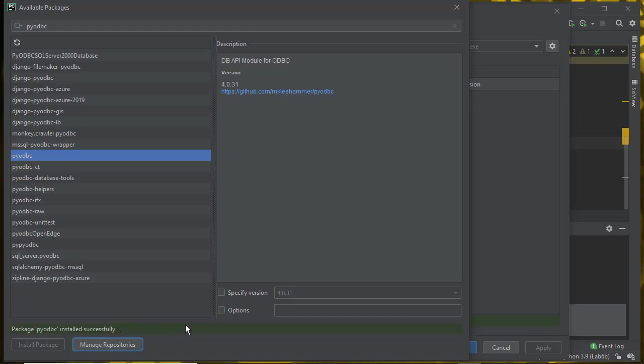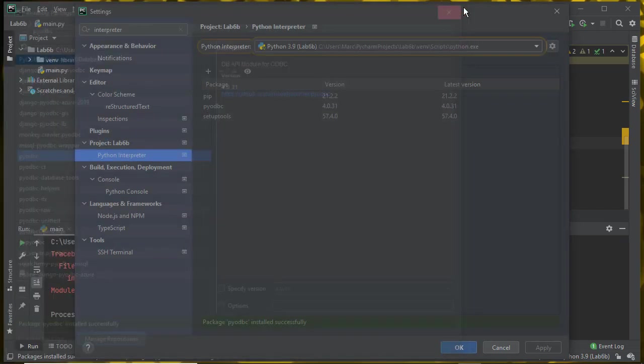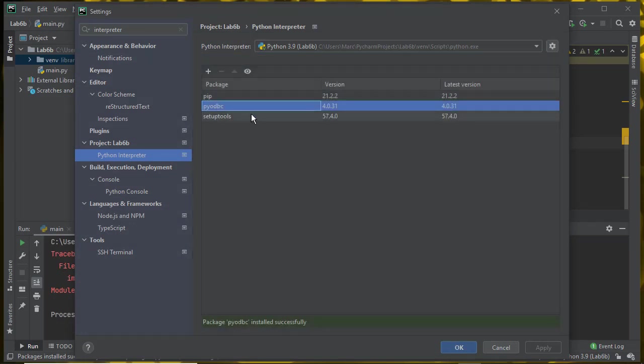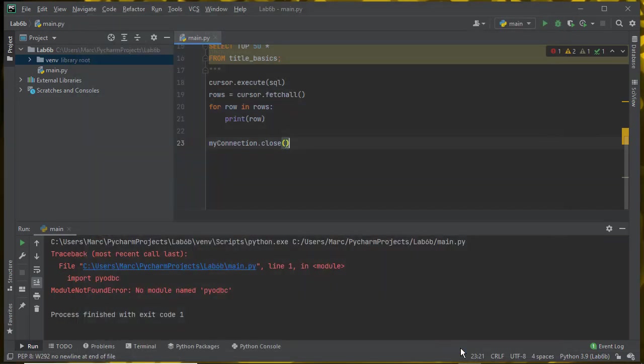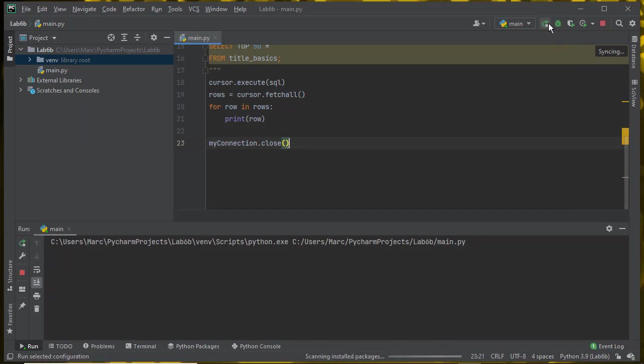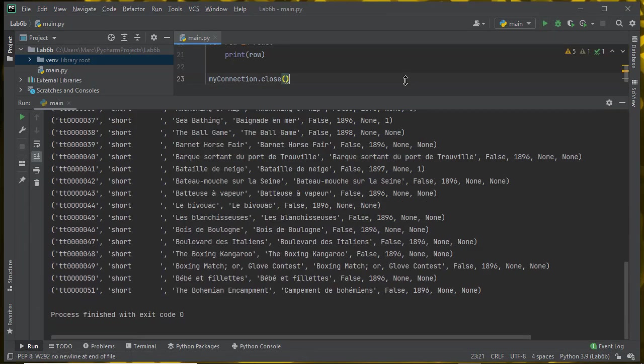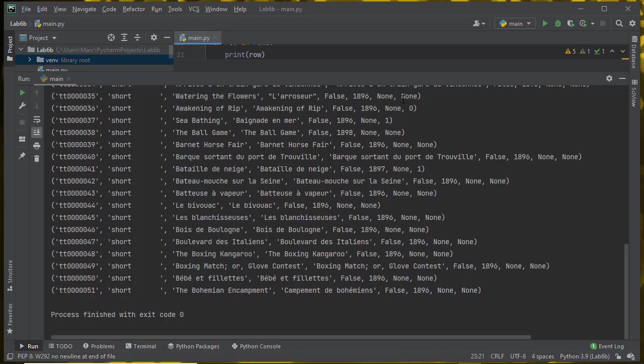If I close this, you'll see that PyODBC is installed. I say OK. Now if I run the program, it works just the same as it does when I'm using the global interpreter.